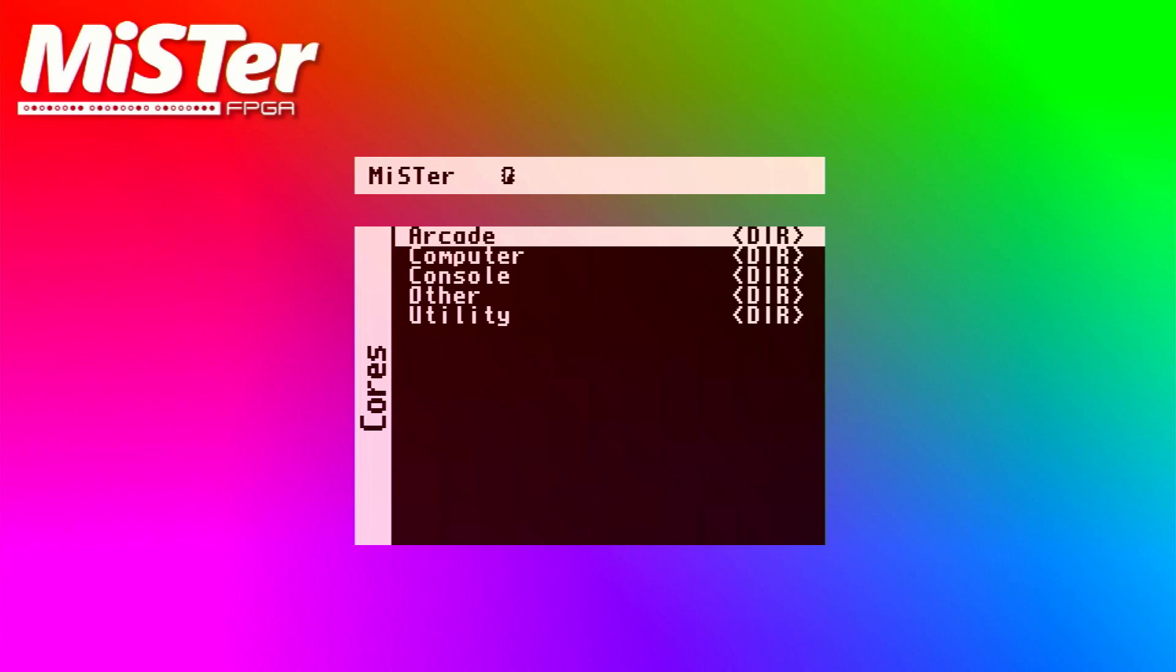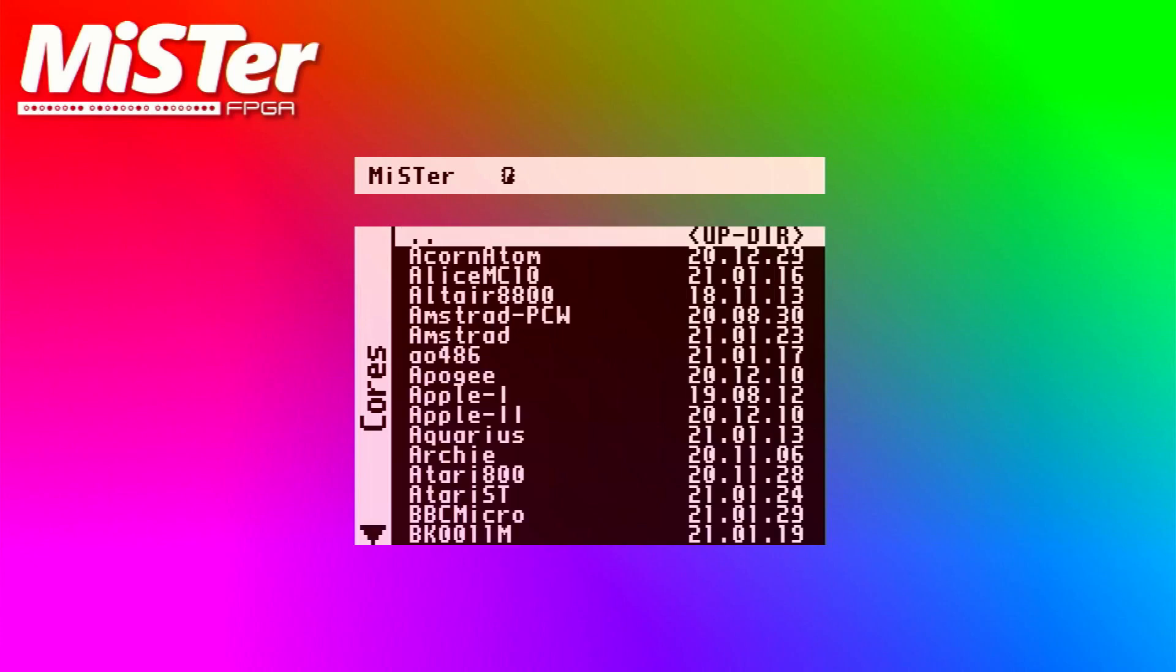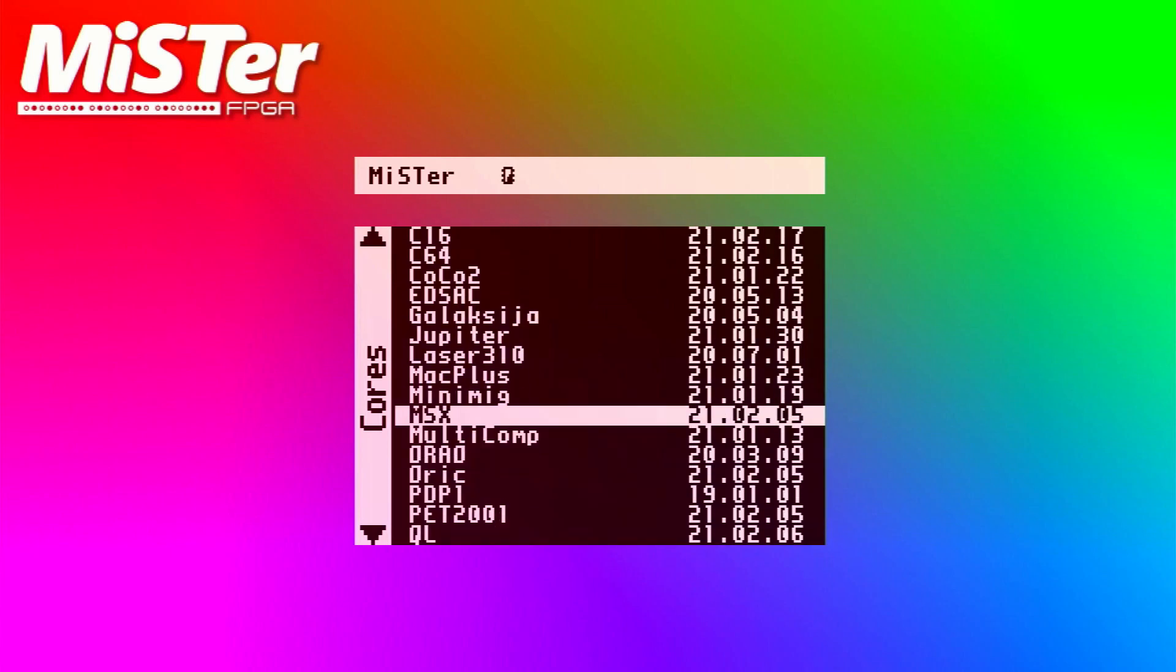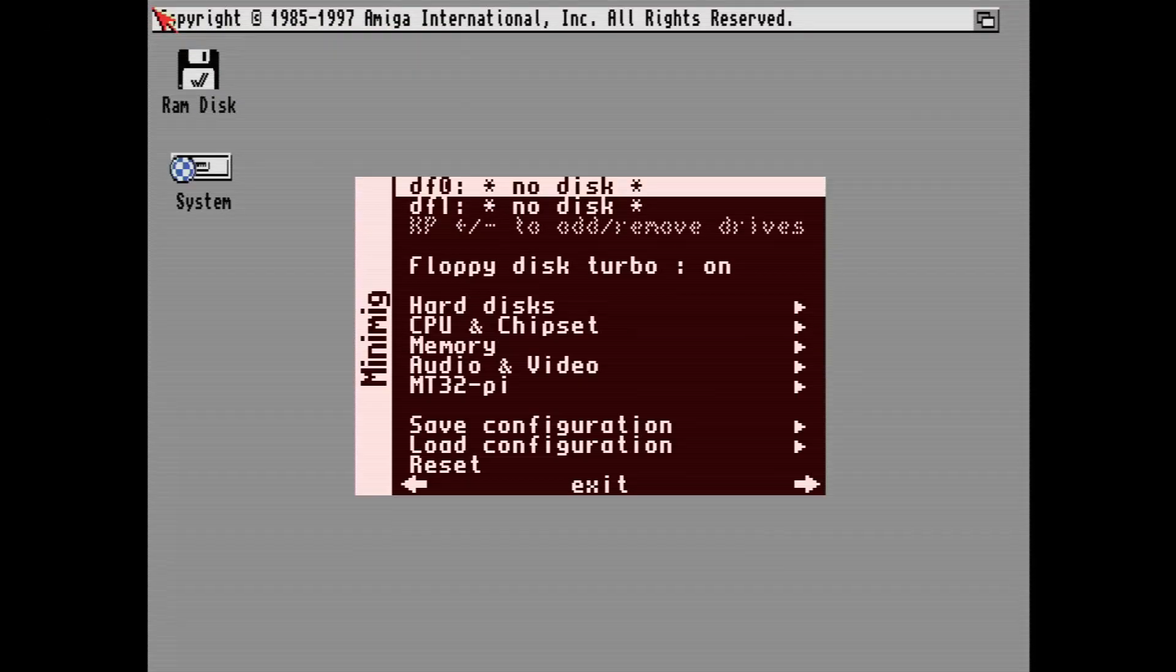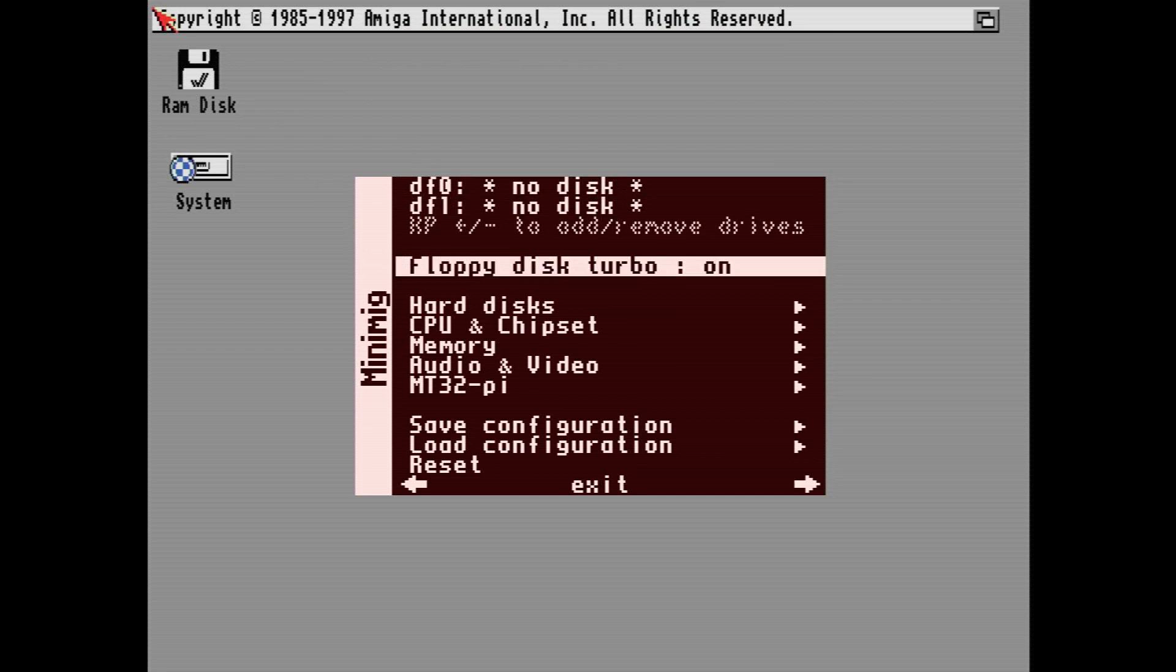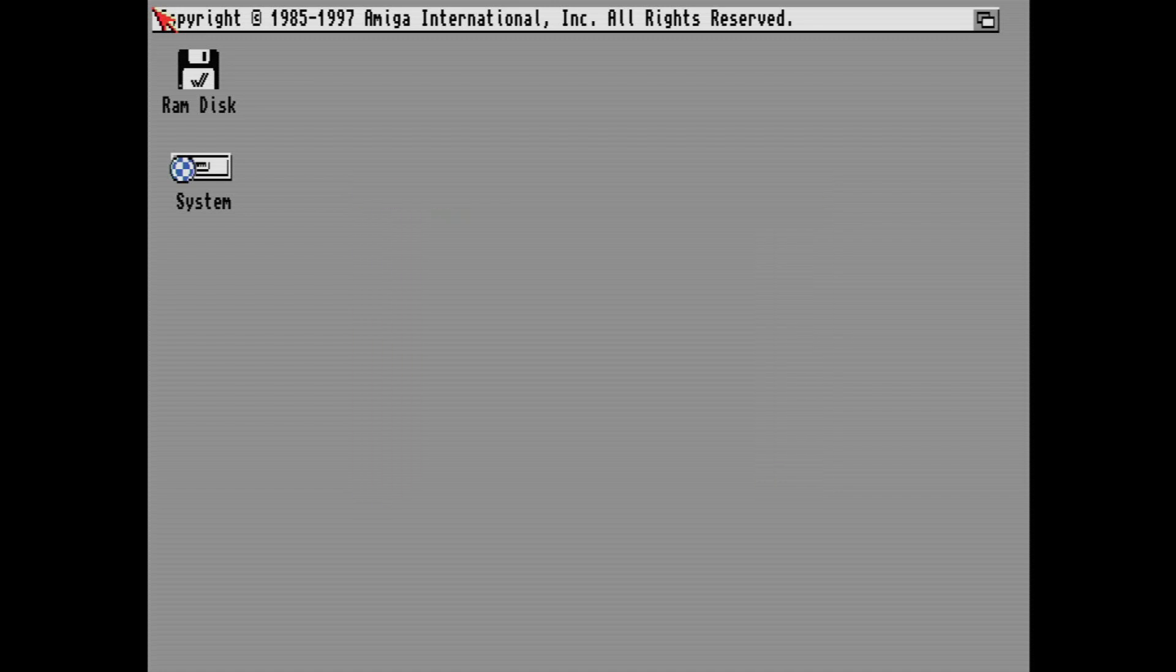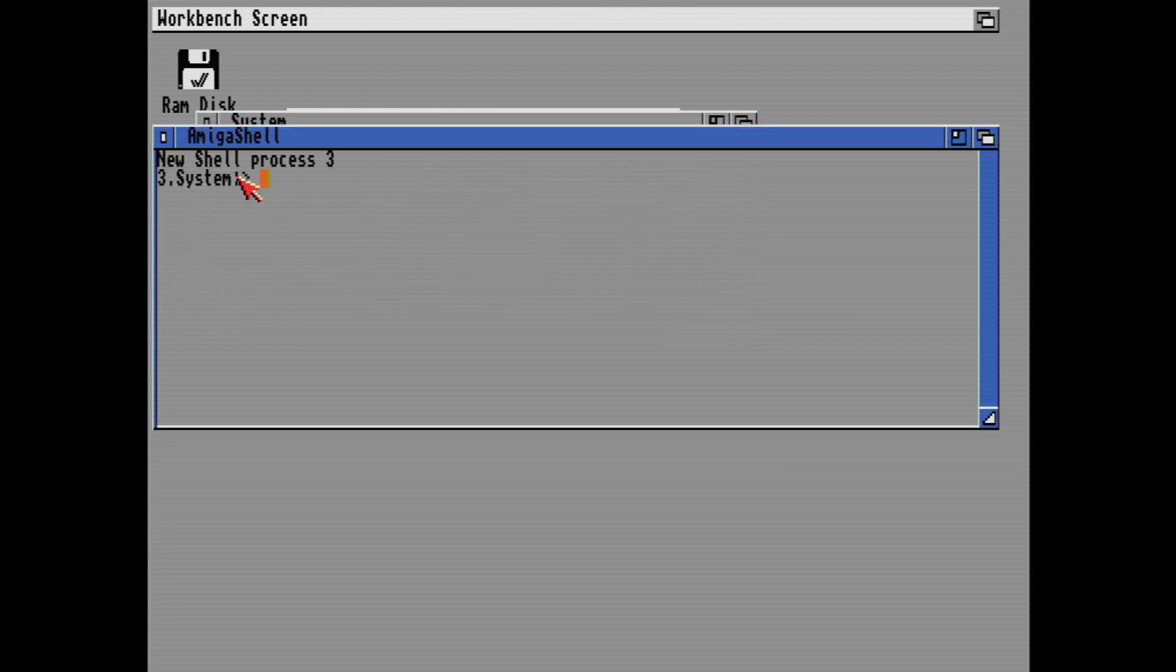So we've got the MiSTer booted up here. And what I'm going to do is go to computers, go all the way down to MiniMig. And load up that core by pressing enter. So if I press F12, you'll quickly see the config that I've got. So CPU wise, it's an A020 and it's the AGA chipset. Next, what we're going to do is we're going to go to system and system again and open up a shell.